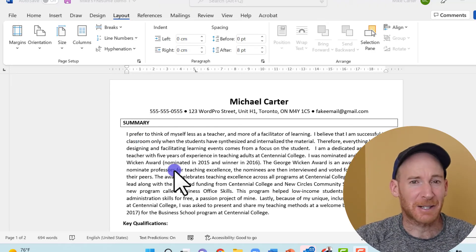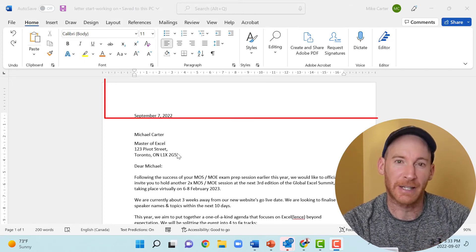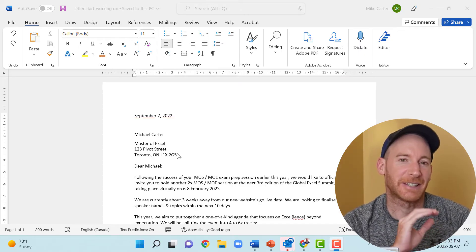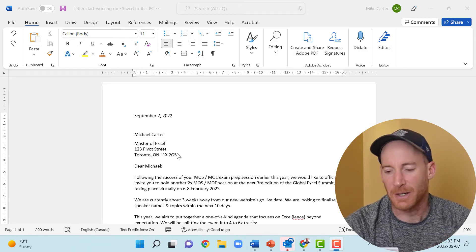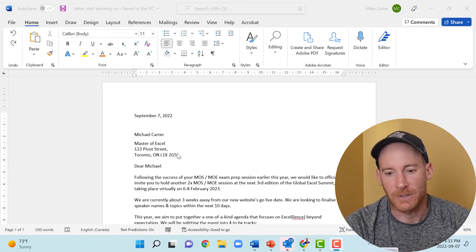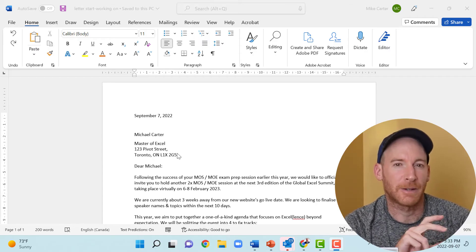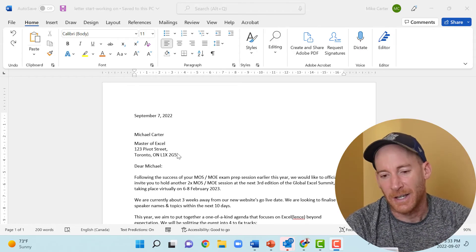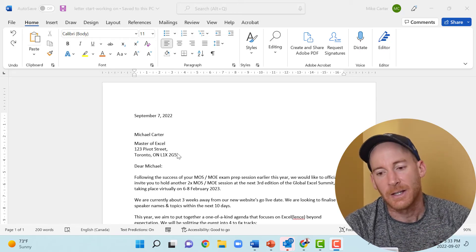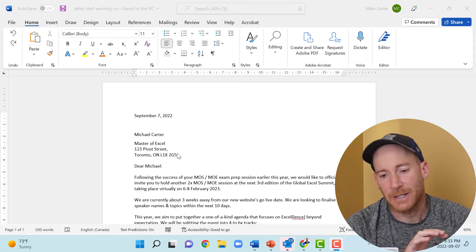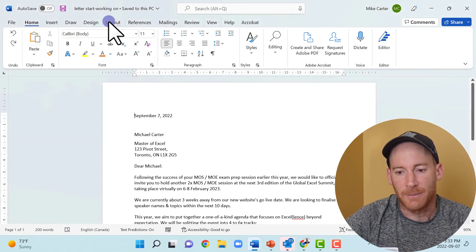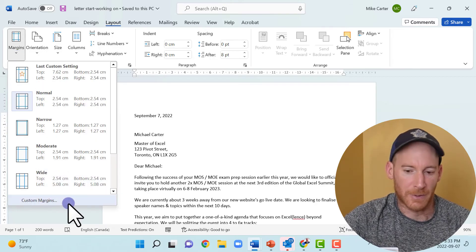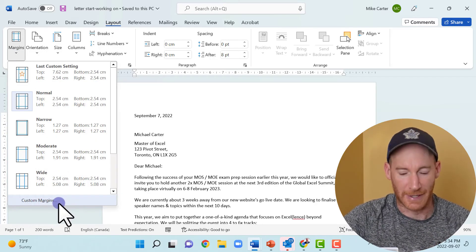In this third example we're going to create a letterhead at the top of this document. Maybe you've got a company logo you want to put at the top of a letter, so we need to create some space in the top margin without changing the left, right, and bottom margins. The default one-inch top margin just isn't enough room, so you can create a custom margin. Click the Layout tab, click the Margins drop arrow, and go all the way to the bottom where you'll find the Custom Margins option.